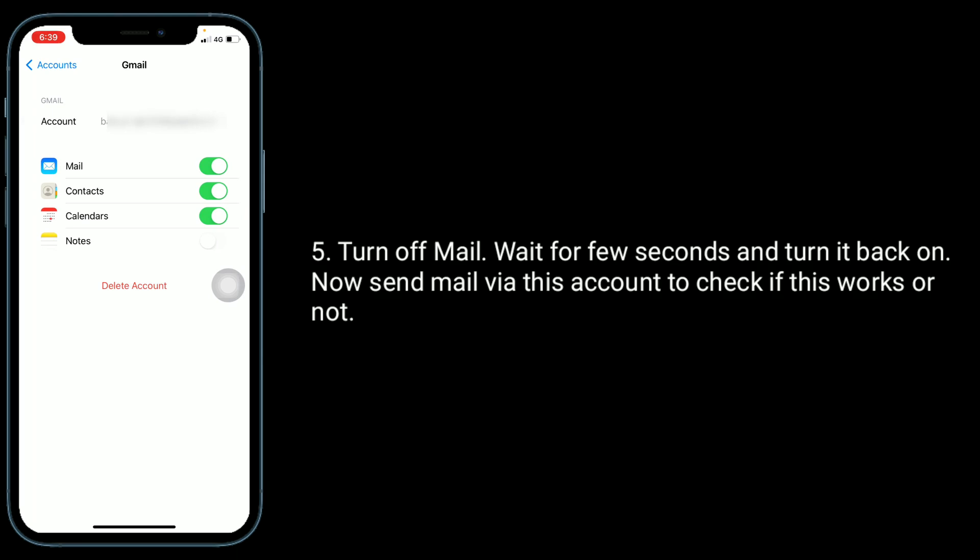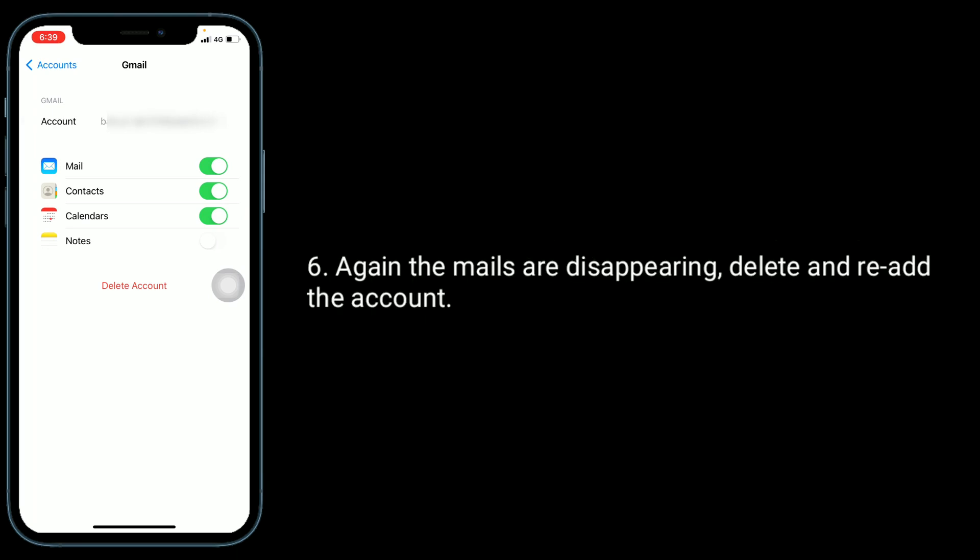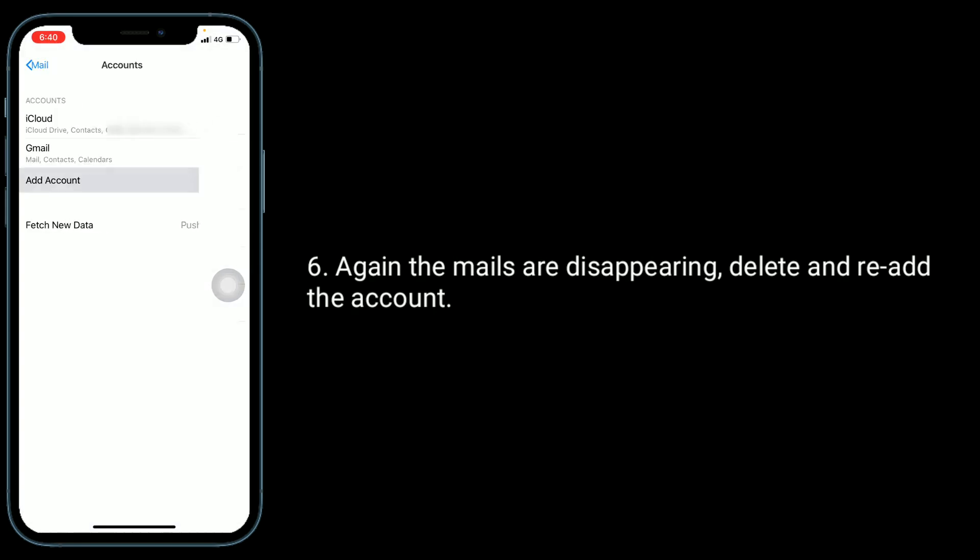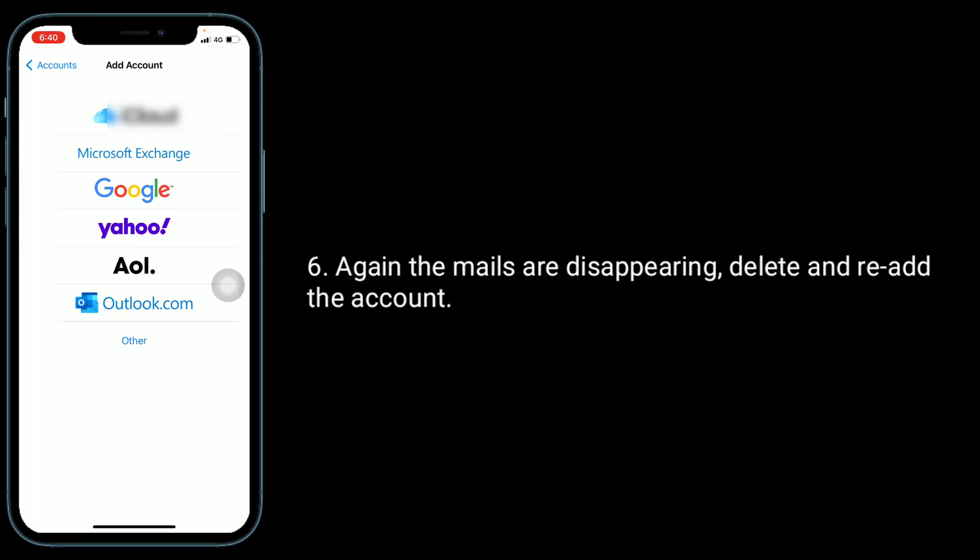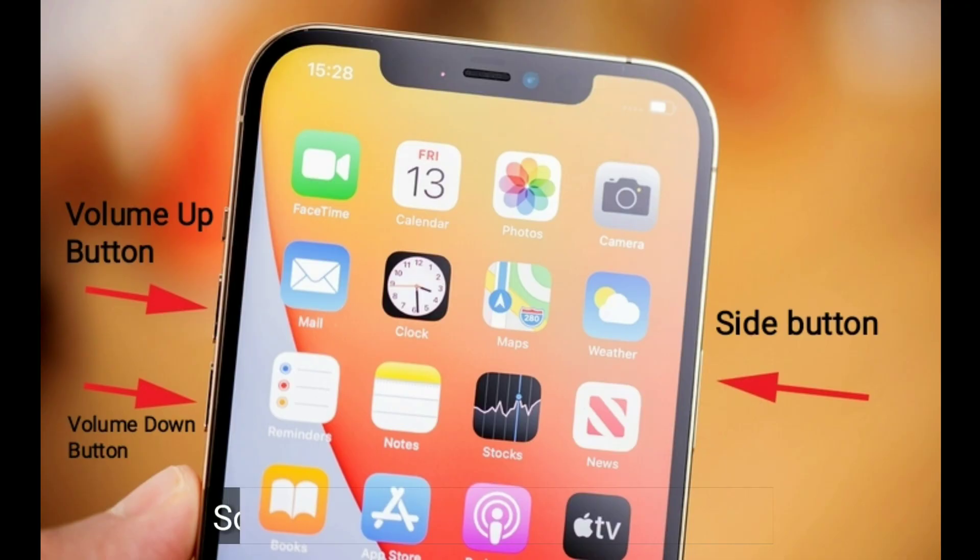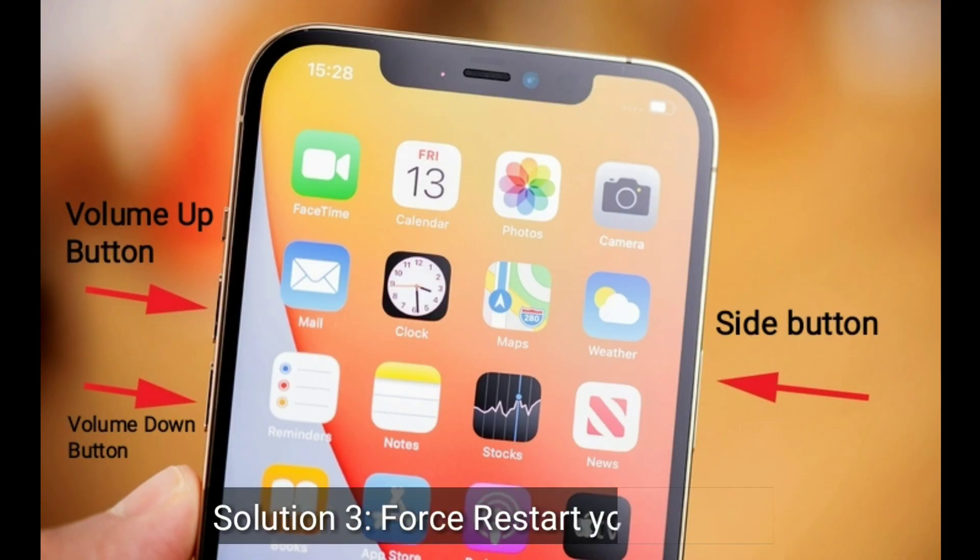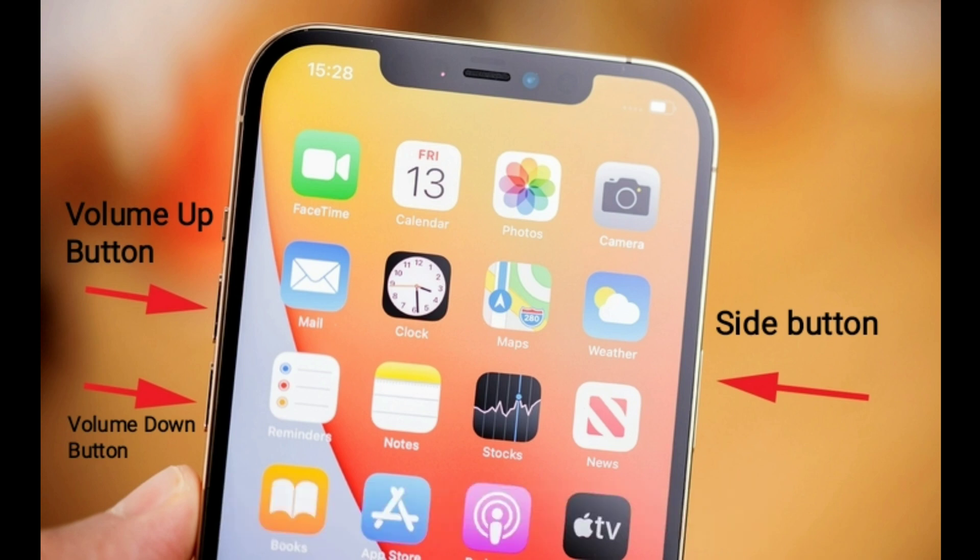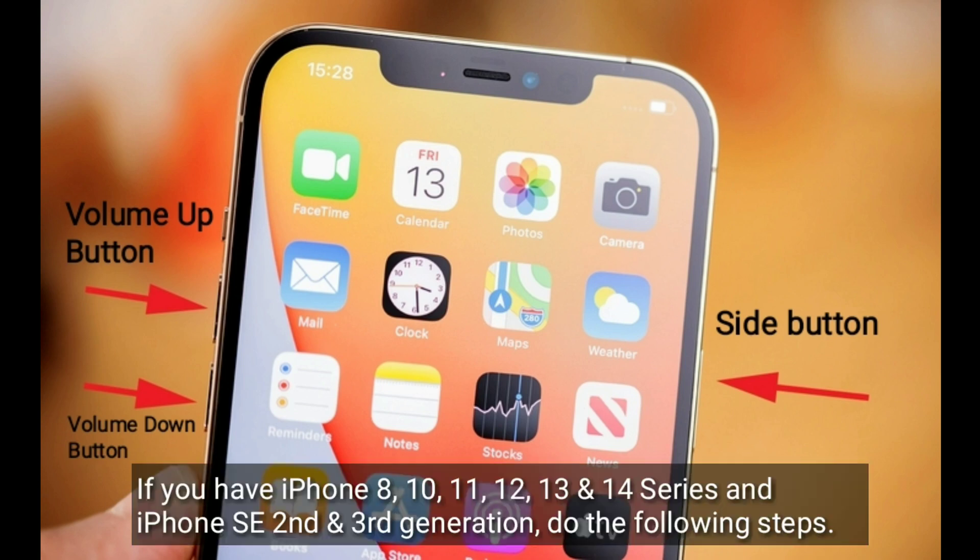If not and the mails are still disappearing, delete and re-add the account. Third solution is restart your iPhone.